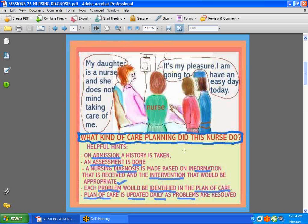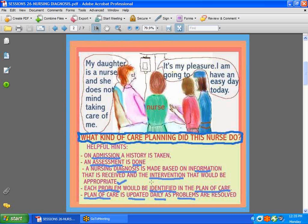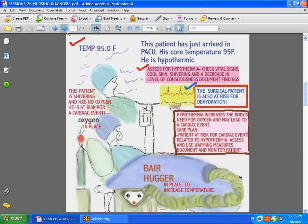We're going to talk about how the whole process is put together. When a patient is admitted to the hospital, an assessment of history is done first, then an assessment is also done. A nursing diagnosis is usually made based on the information provided — the signs and symptoms and whatever else has gone wrong. You assess and intervene, identify the problems, which are documented in the plan of care. The plan of care is usually updated on a daily basis, or if the problem is resolved, you address it as such.